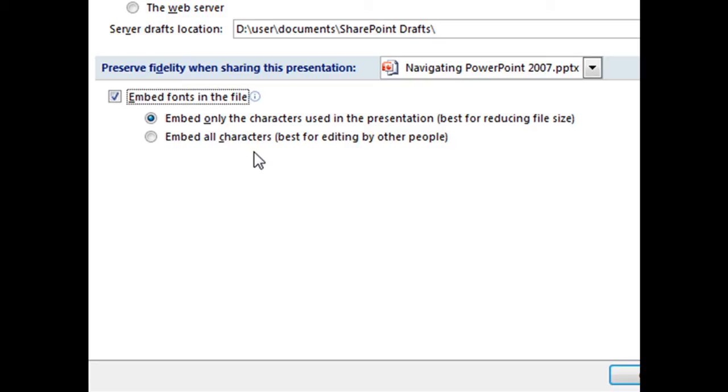So if you are concerned about file size, like if you are emailing the presentation to someone, you might want to choose this first option if editing is not a very big deal.